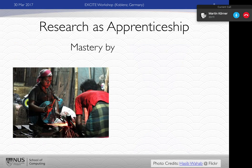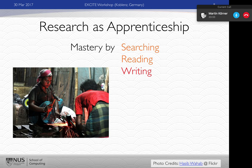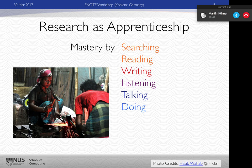As a professor, we teach research as apprenticeship, and the same stages are present in what we ask students to do. There is mastery by searching for documents, reading or skimming them, then writing those documents, listening to questions and presenting — just as I'm doing now — and then creating and teaching other people, disseminating that information out to others.